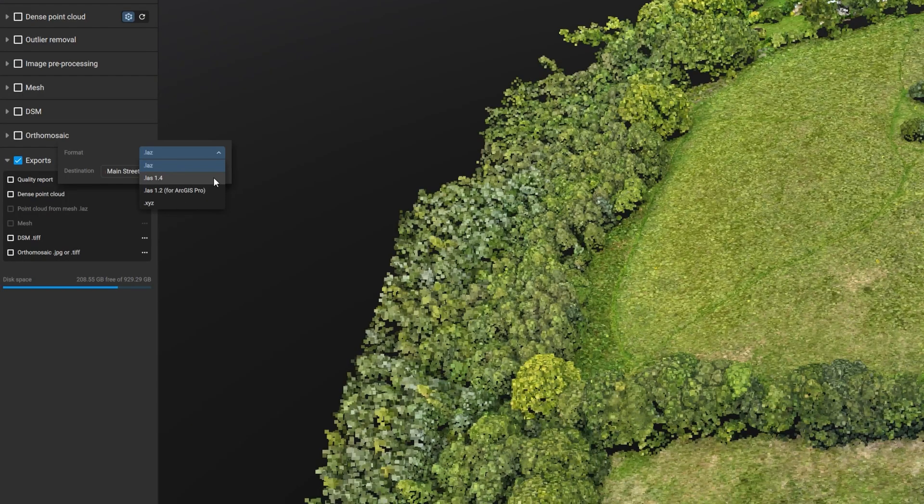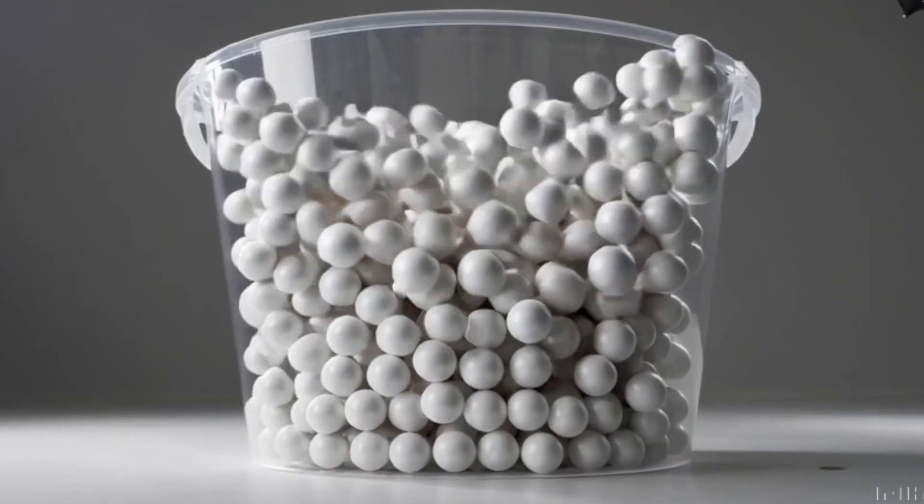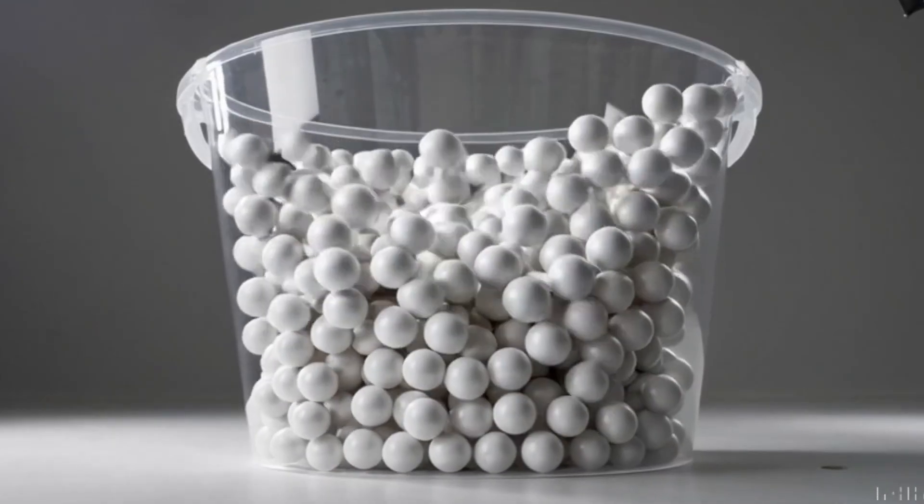When you export a LAS file from drone photogrammetry or LiDAR software, you're creating an unstructured point cloud. That means it's just a giant bucket of X, Y, and Z points with no scan position, no structure, and no indexing. And that's the problem. Revit or Civil 3D can't handle raw data — it either won't open it or it crashes.